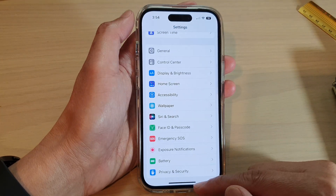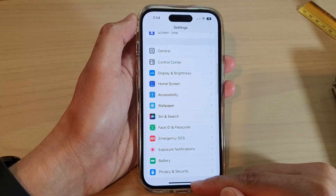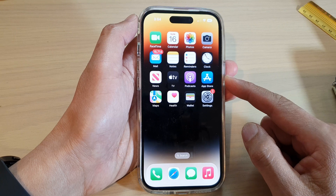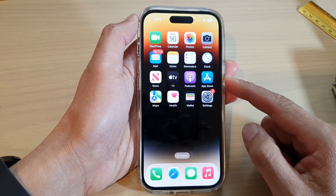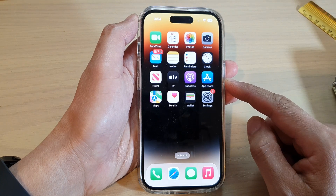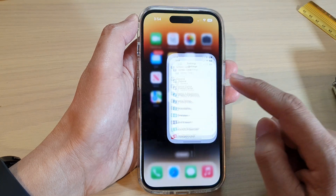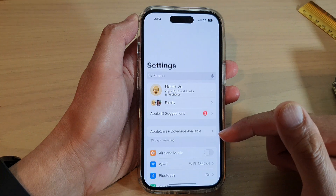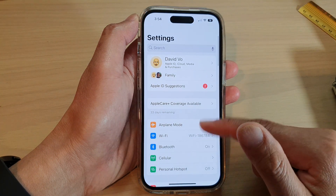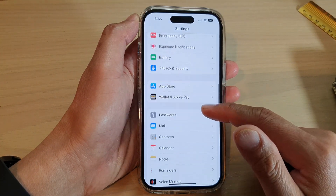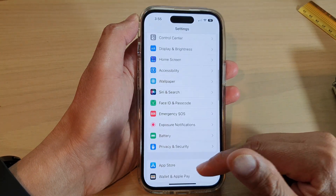First, let's go back to the home screen by swiping up at the bottom of the screen. On the home screen, tap on Settings. In Settings, swipe up to scroll down and tap on Control Center.